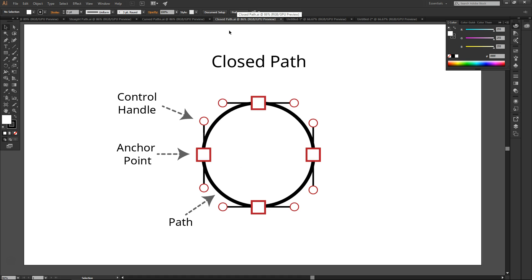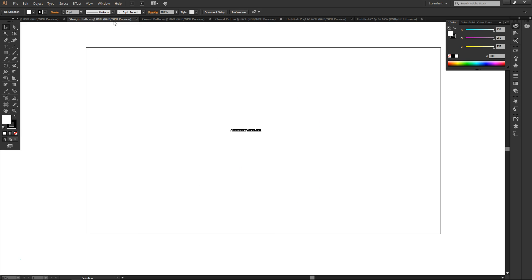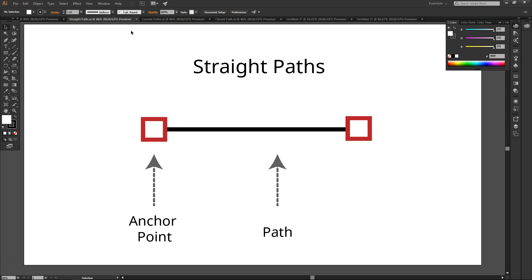The first type is a straight path. It has two features: anchor points and the path itself. The anchor point connects where a line starts and ends.